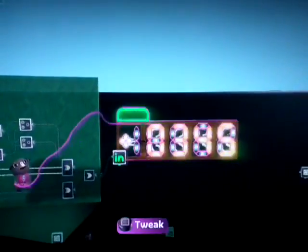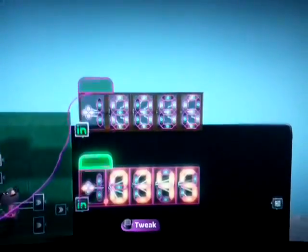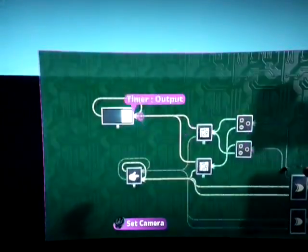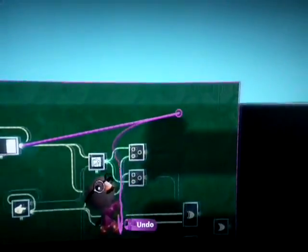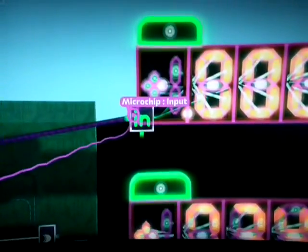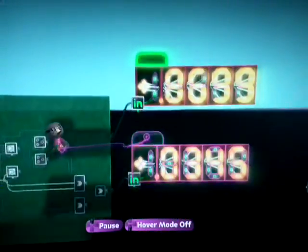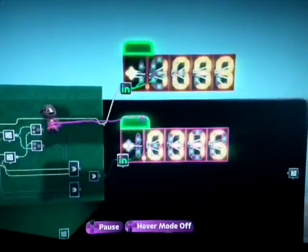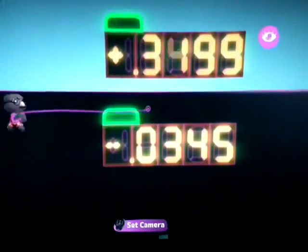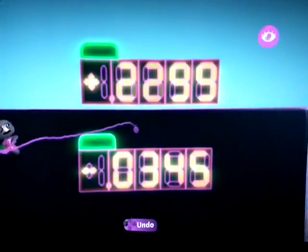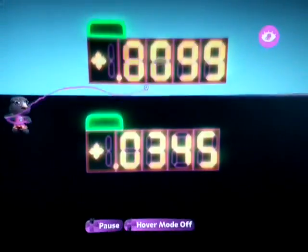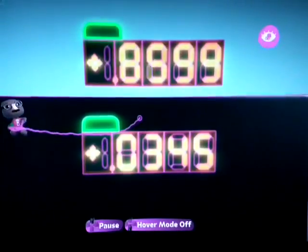Let's check if we have the correct sign. I'll duplicate this and connect it over here. So when this is going up it should be positive, and when this is going down it should be negative. Yes — we've selected the correct one.